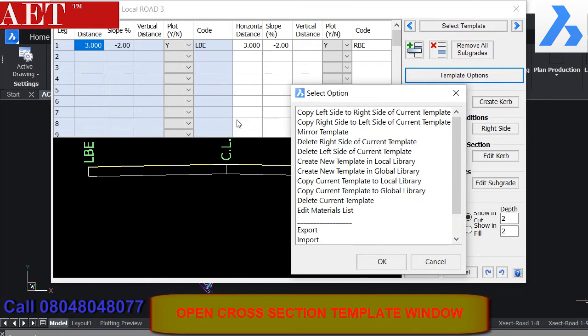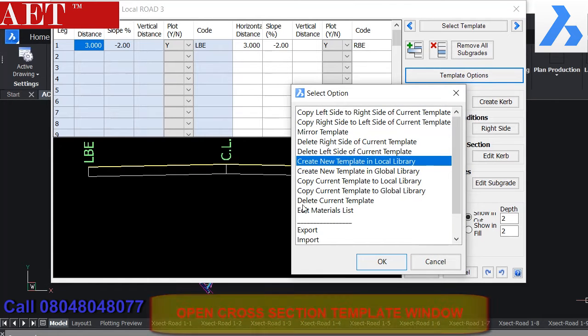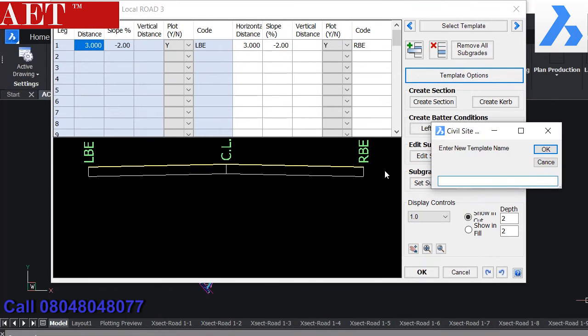To activate the tool, left-click on Section Template Tool.